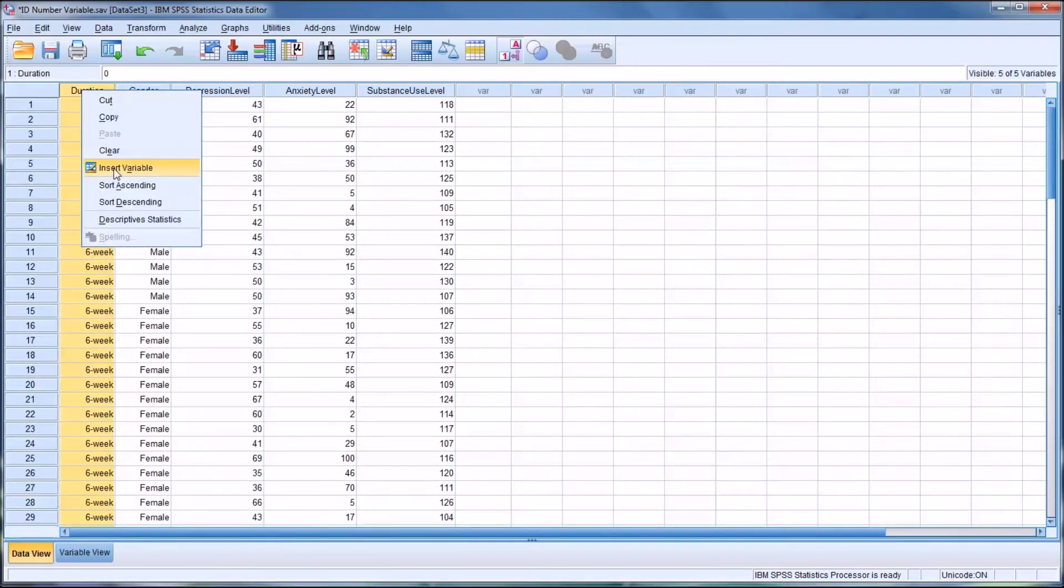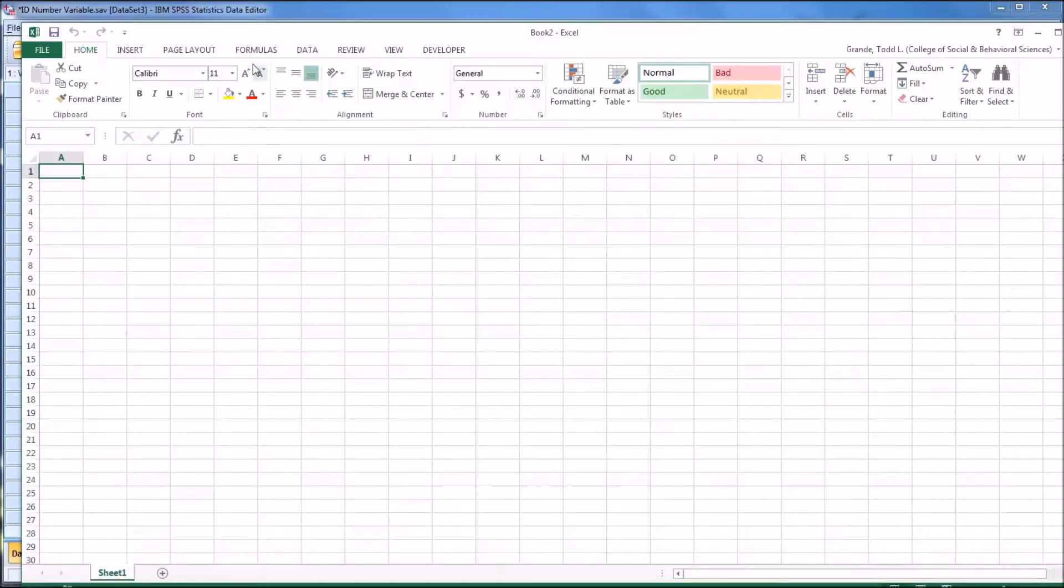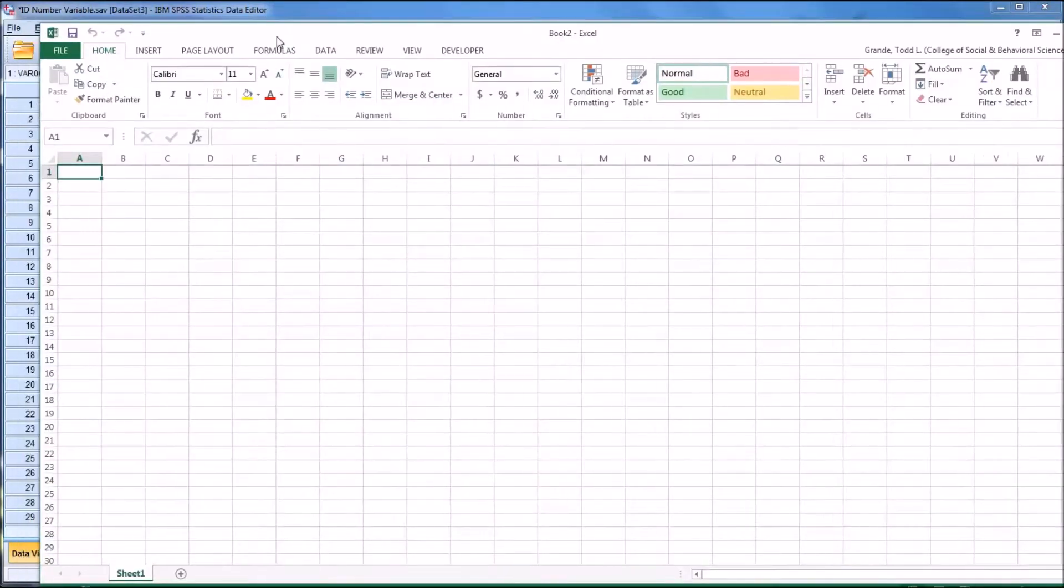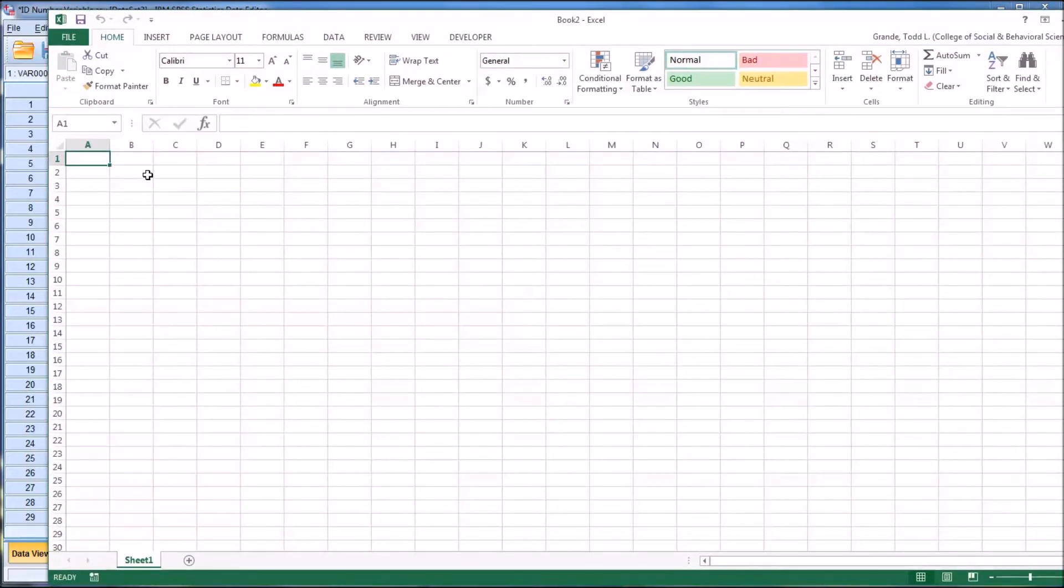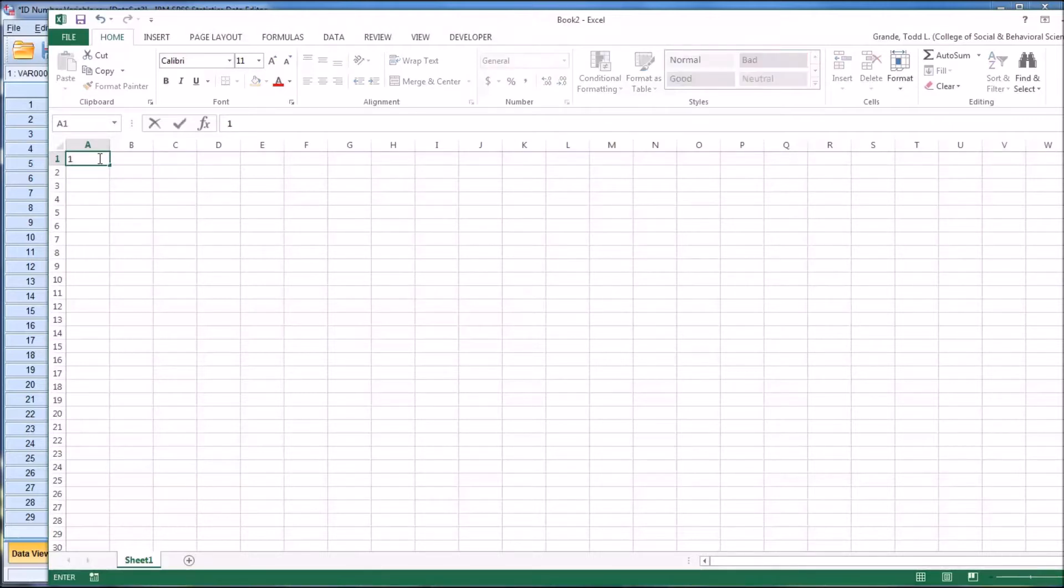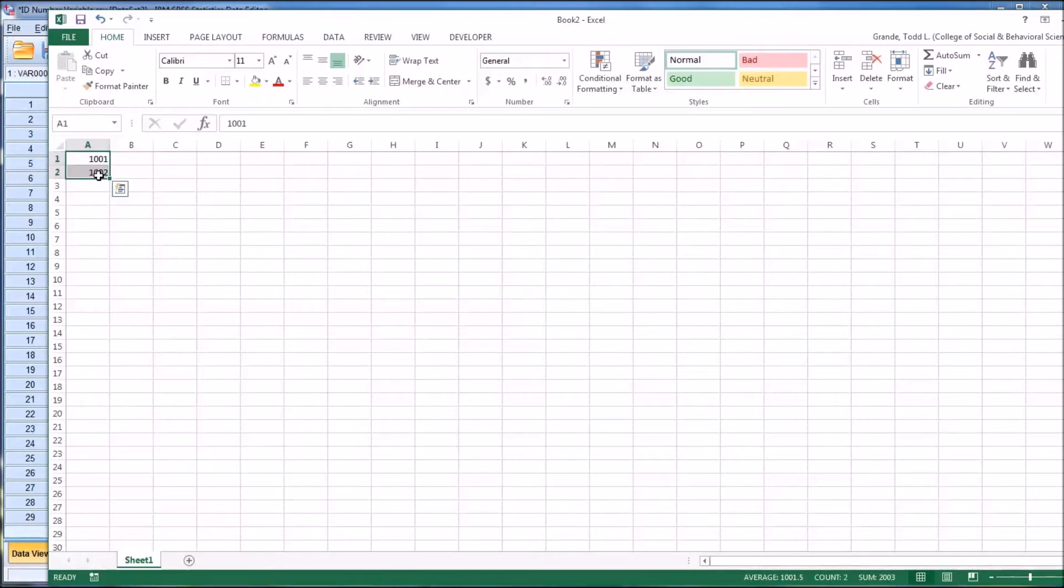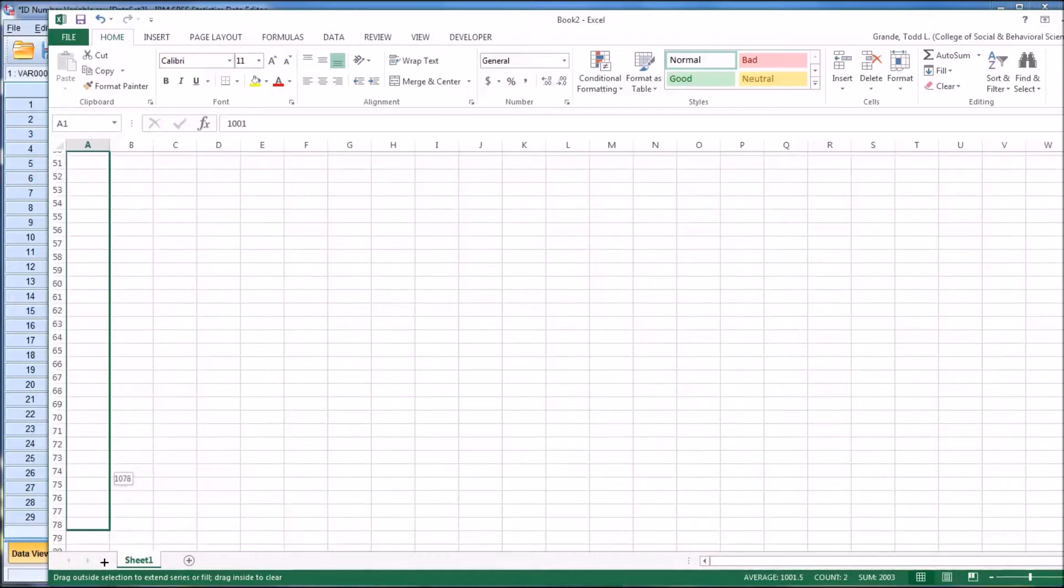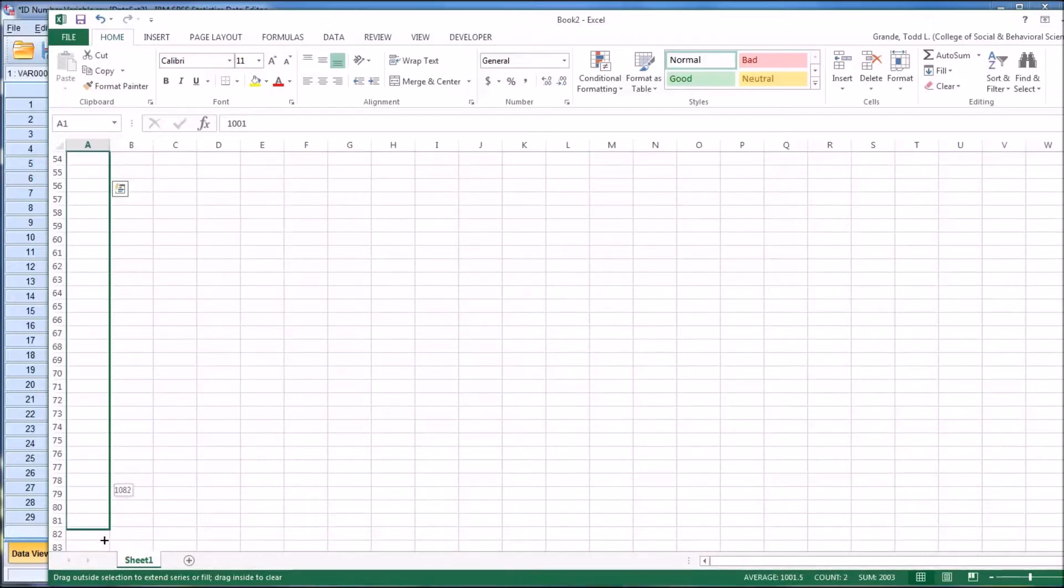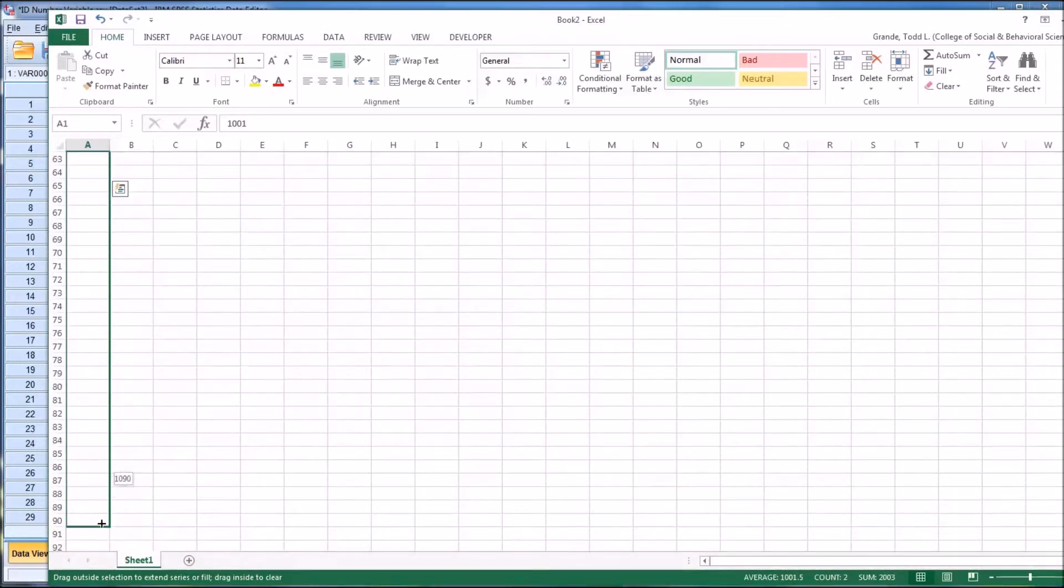So one thing that you could do is on duration here right click, select insert variable and then open an Excel worksheet and say we want the ID numbers to run from 1001 to 1090. So we could put the first two in and autofill all the way down to 90. I have 90 records in the SPSS file.